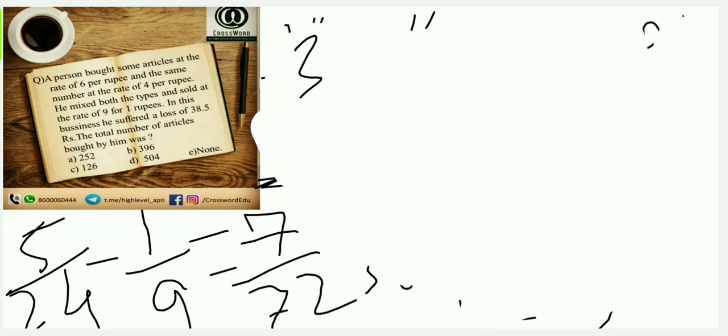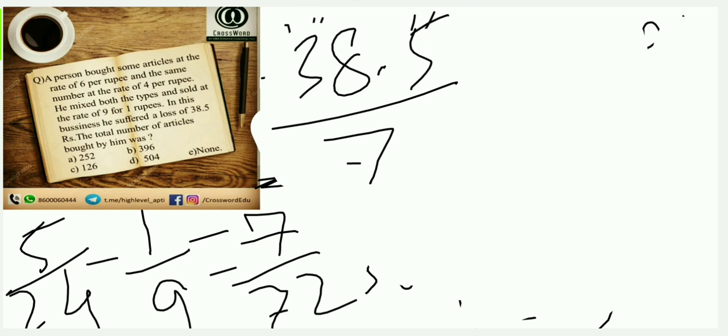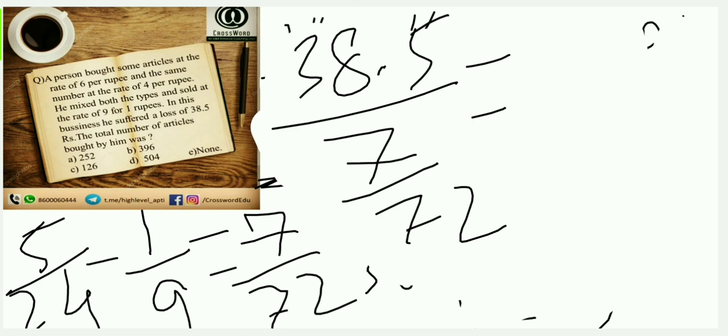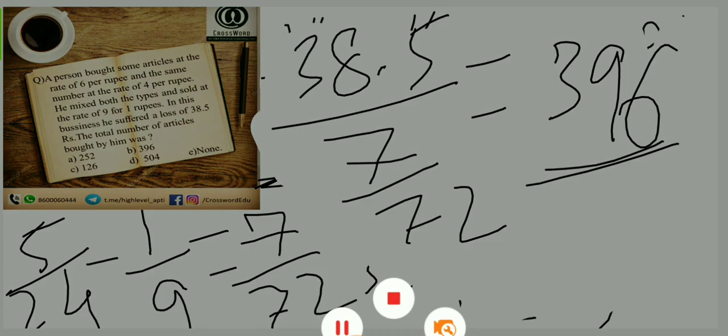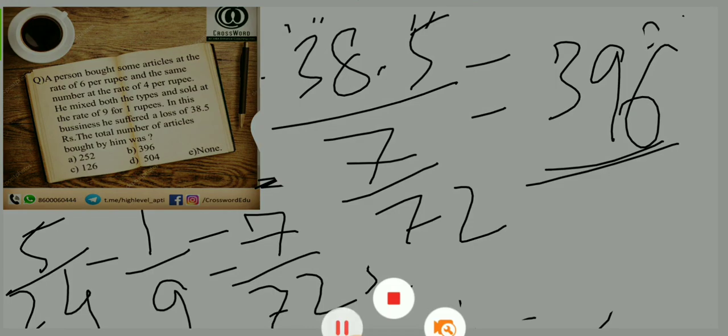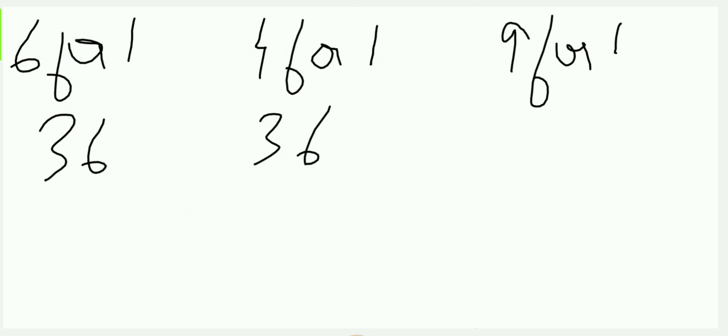So 38.5 is my complete loss, and my loss per article is 7/72. So what I will do is to get the number of articles: 38.5 divided by 7/72. It's a simple calculation that comes out to be 396. So I have bought 396 number of articles. In this, half are of the first type and half are of the second type. This was the basic, the traditional method. We'll also do it by the shortcut method. Just hold on a second before I change my screen.